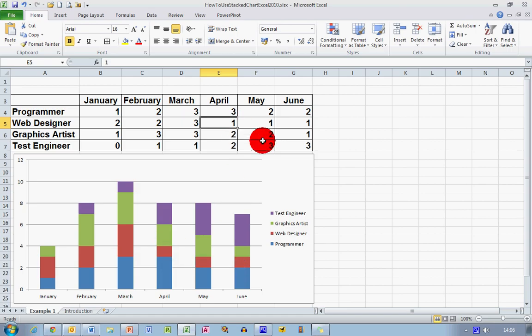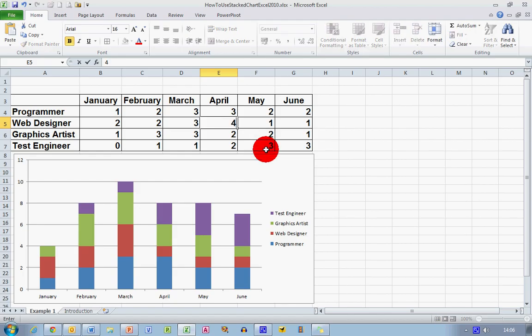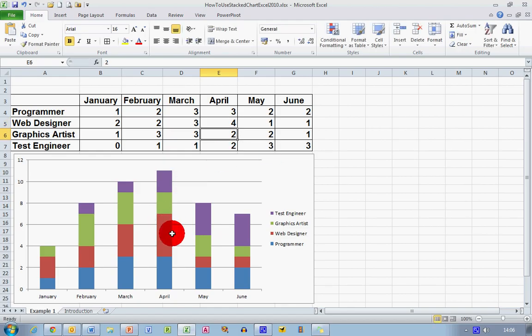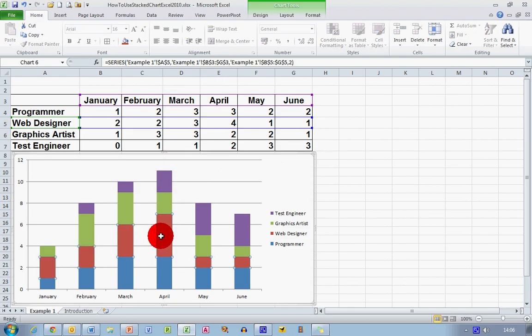And what I'm going to do is I'm going to change the one value up here to four. Let's say we needed three extra web designers during the month of April. So I'm going to type in four and press enter, and you can see that this central value here in the mid column has changed to reflect the change on the table.